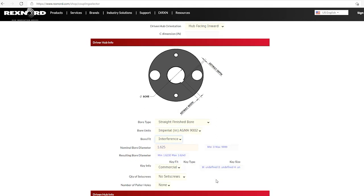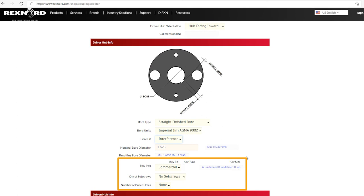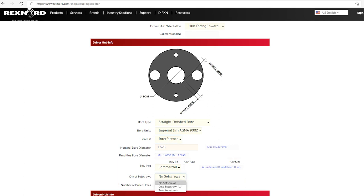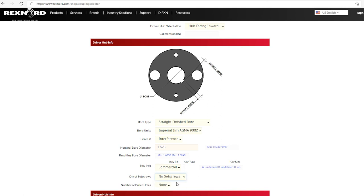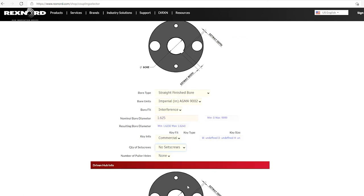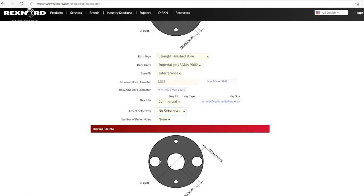And we'll just keep scrolling down. So the next area will give us what the key fit is, what the key type, the key size. Because this is an interference fit, it typically does not have a set screw. But if you chose to have a set screw, you could make that change here. I'm going to keep it with no set screws. There's also options for pilot holes. So that's the driver hub.